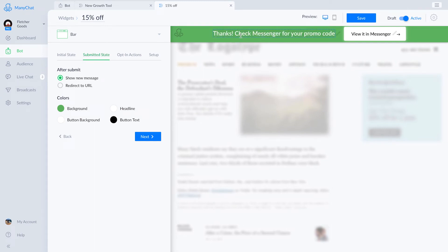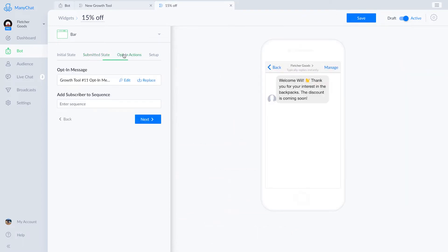Now this growth tool on its own won't be able to do anything. We have to tie it into a flow of some sort. Luckily I have a flow that provides a fresh promo code every month. So I'll choose that.